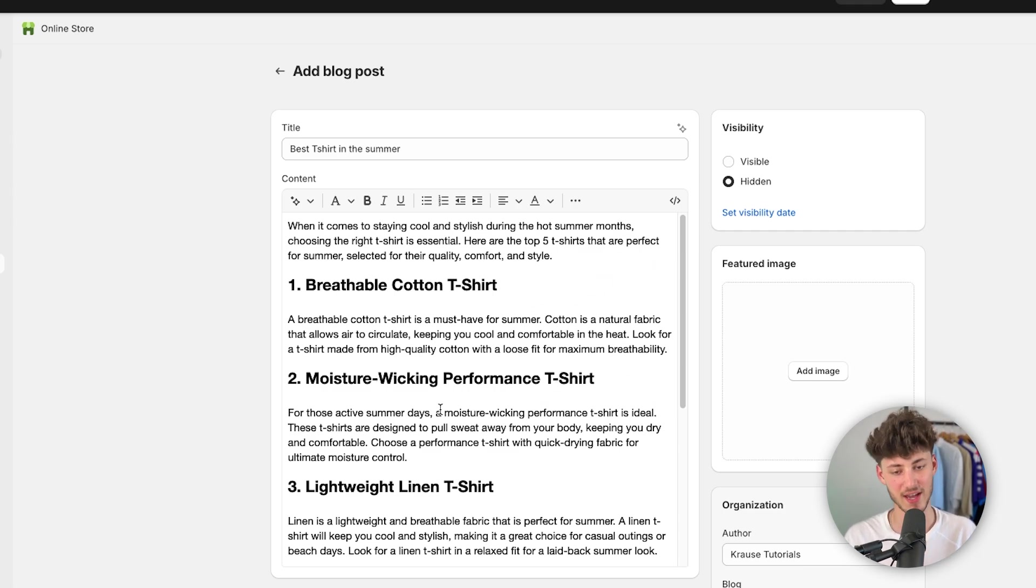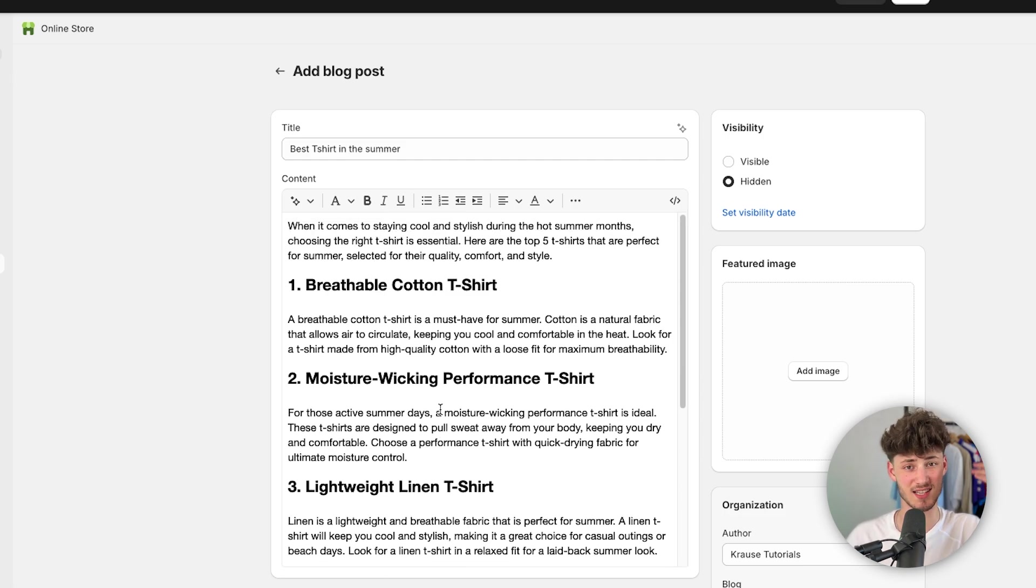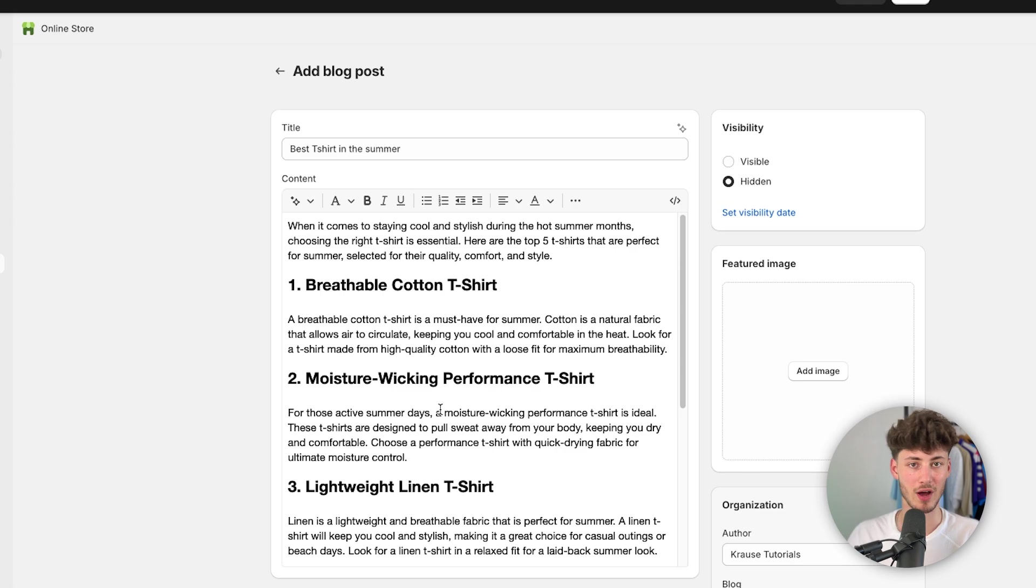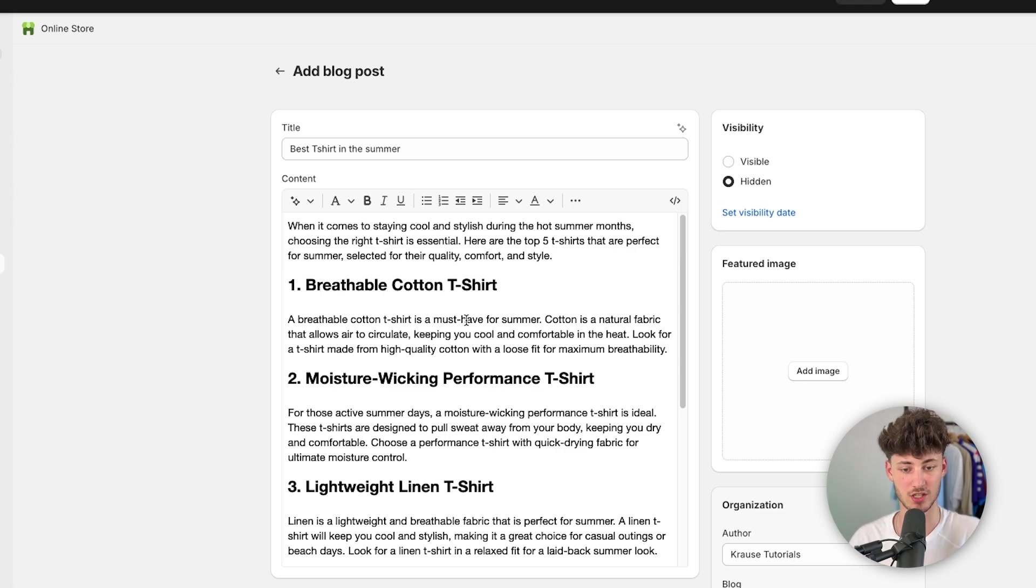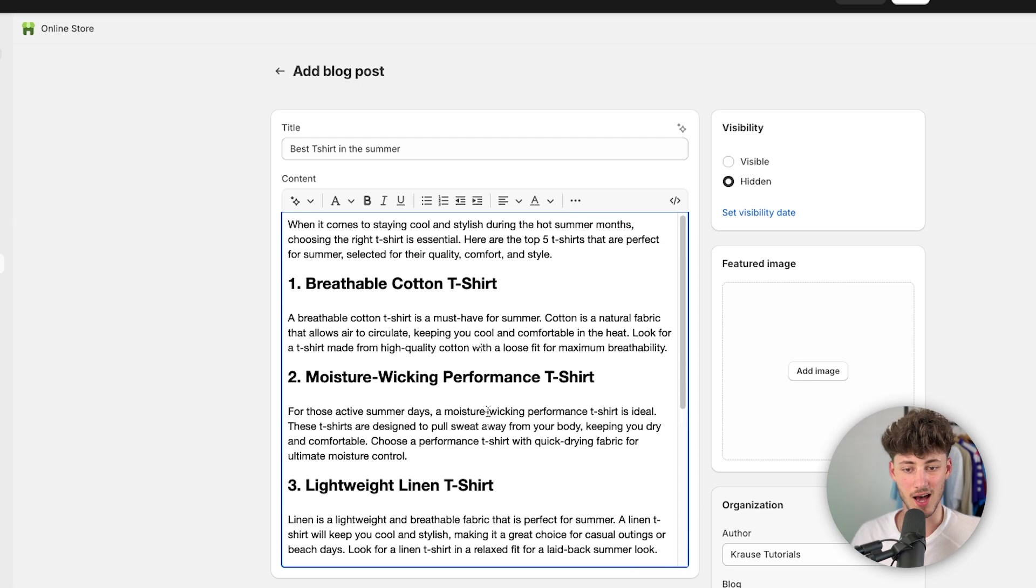Now actually, to be completely honest, this blog post isn't really good. I would rather recommend you to just start from scratch and maybe use AI for rewriting certain things. Either way, if we would now actually have to use this blog post and move forward with this,